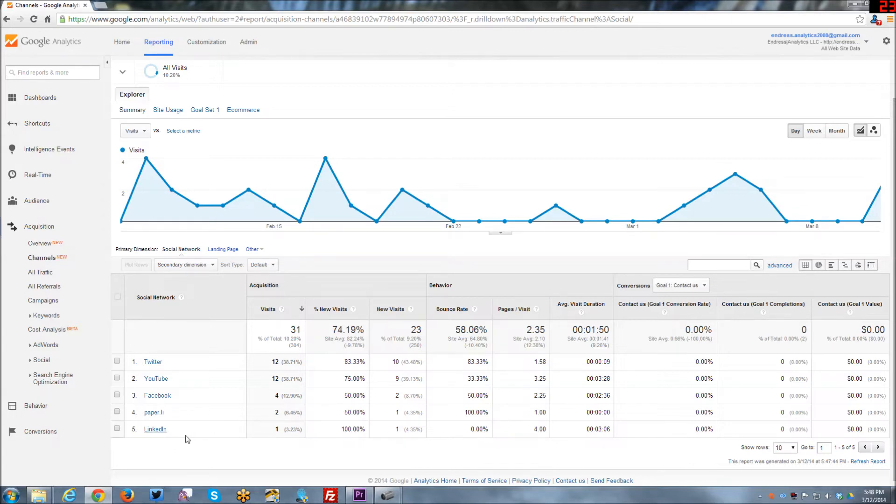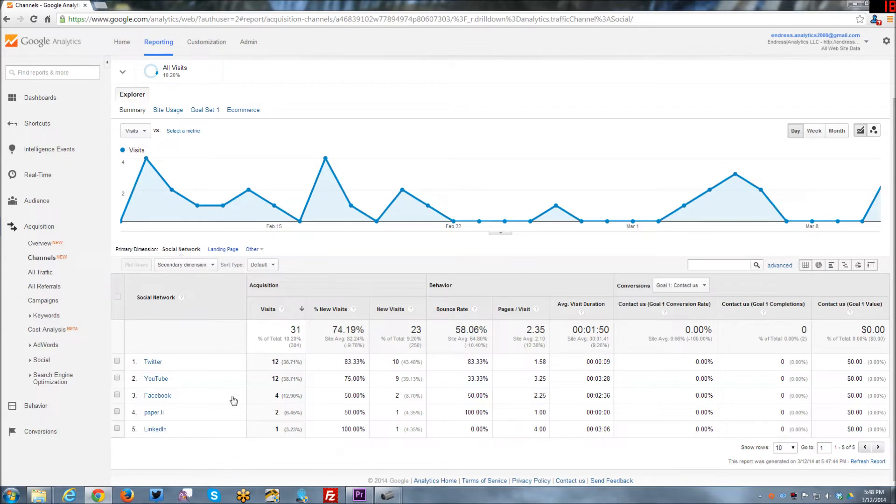And then finally, there's LinkedIn. And actually LinkedIn and Twitter are actually my two number one sources for clients right now. So it's always good to see LinkedIn driving some traffic to my website.